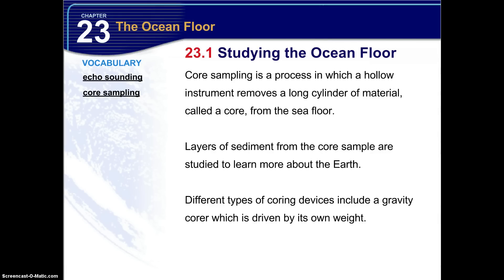Core sampling is a process in which a hollow instrument removes a long cylinder of material called a core from the sea floor. This can be done in one long layer, or you can remove up to 1,500 meters in total length by retrieving cores in shorter sections. Layers of sediment from core samples are studied to learn more about Earth. Different types of core devices are used, including a gravity core, which is driven by its own weight.